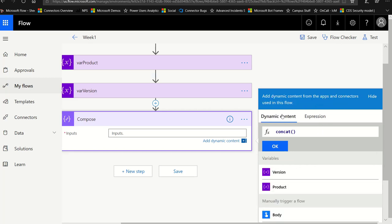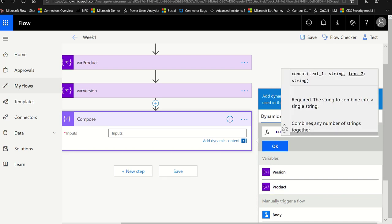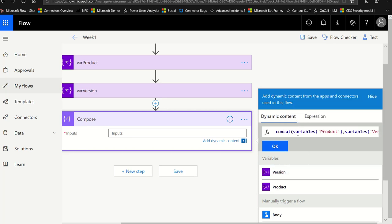Now I'm going to click in my dynamic content and pick the two variables in the order that I want them to show up. I'm going to start with the product, hit a comma — it will give me some help here, basically telling you that you're now in the second string. Be careful not to read into this that you need to add colons; you do not. What's before the colon is just telling you what this is. So text part one needs to be a string, and now we're up to text part two, which also needs to be a string. I can click on version, and you can see that I have concat product, comma, version.